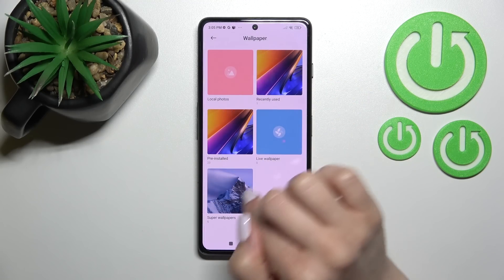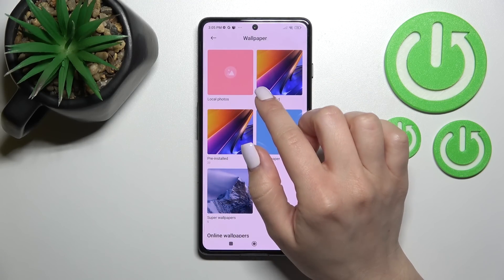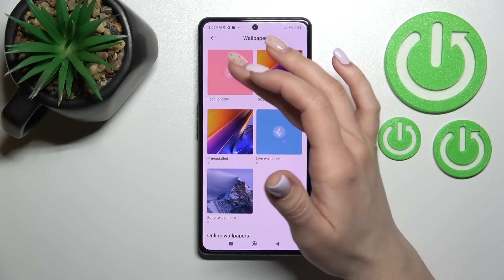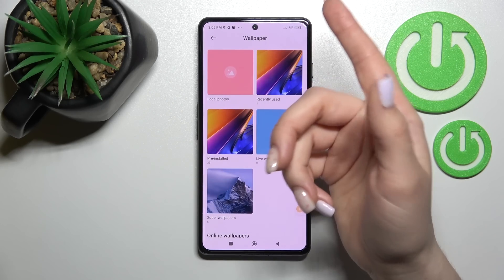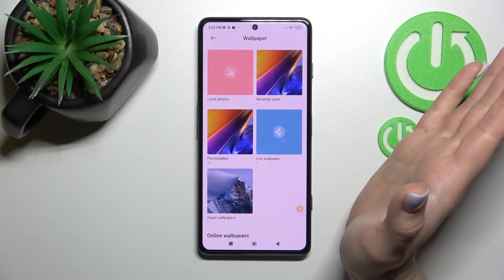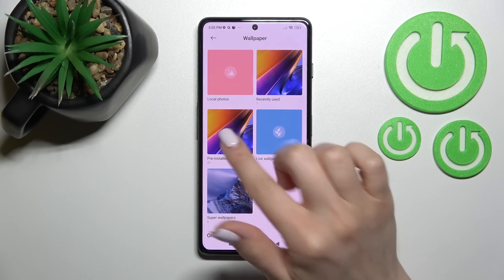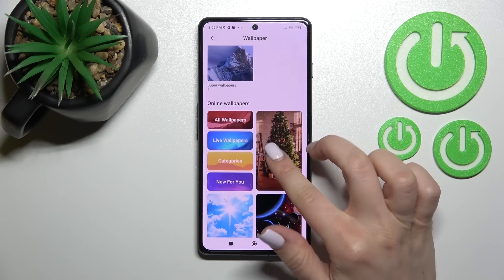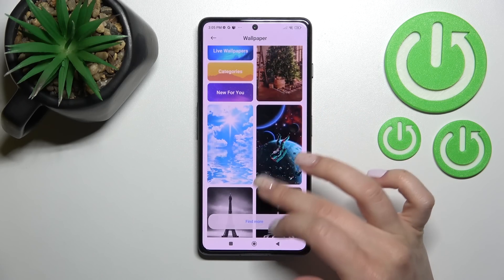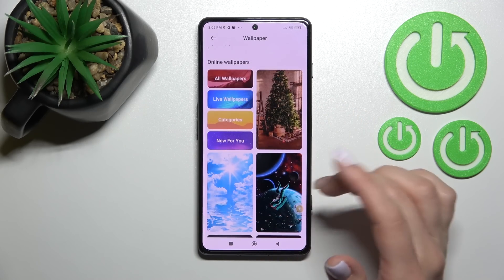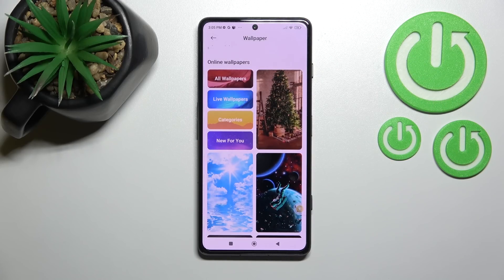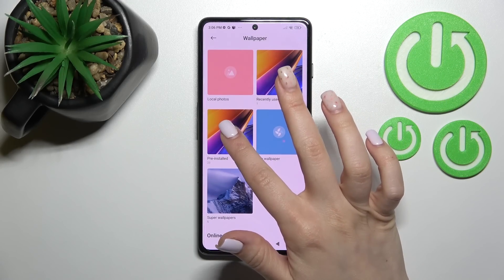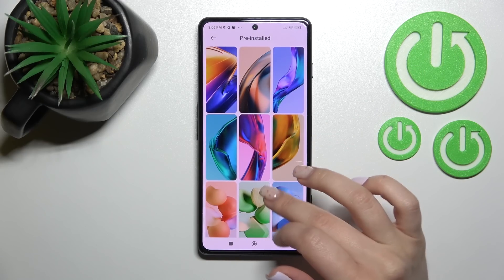Now we can see here a couple of folders — for example, with the local photos, so here you will find previously taken camera photos or photos downloaded from the internet. We also have the regular default wallpapers and online wallpapers, but to use them be sure that you are connected to Wi-Fi or mobile data.